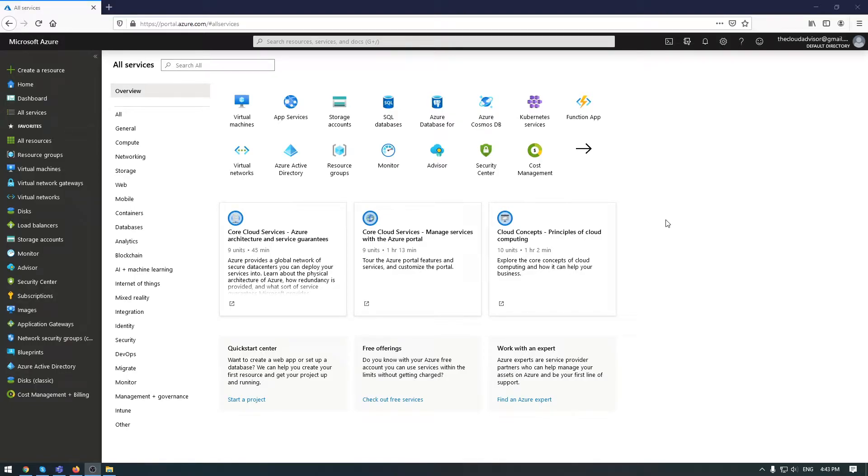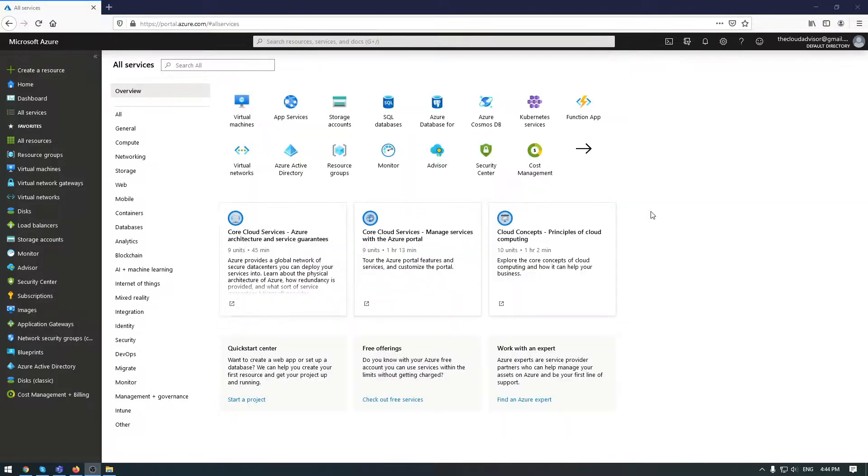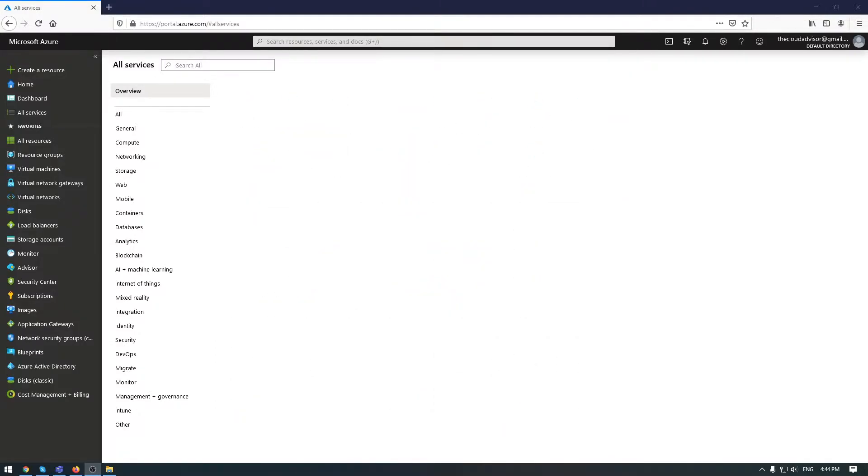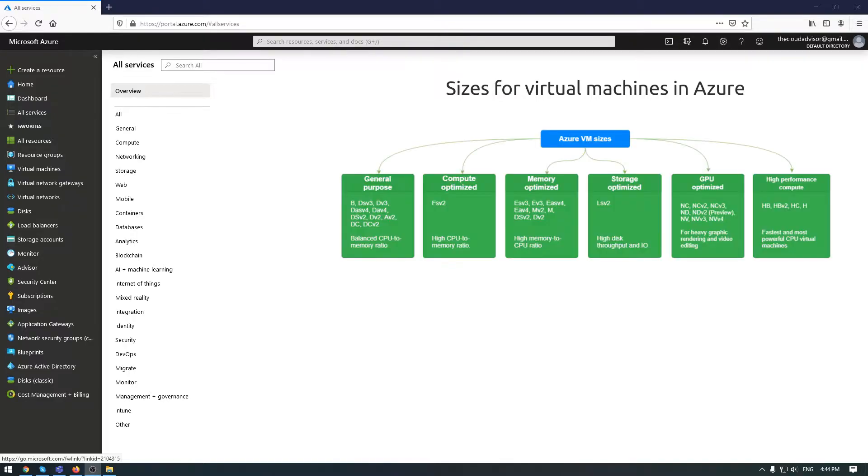Hello guys, today's topic will cover sizes for virtual machines in Azure. This is well-known information, but because it is presented in skills measured, I would like to offer some tips and tricks. Like other cloud vendors, Microsoft Azure provides different types of VMs.